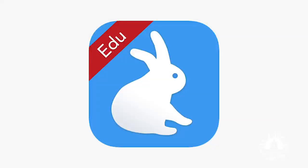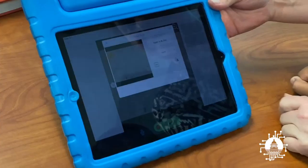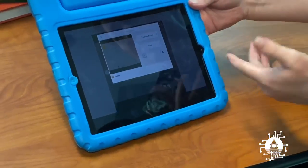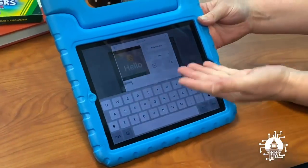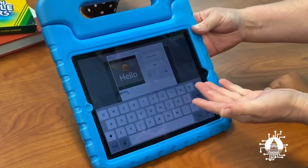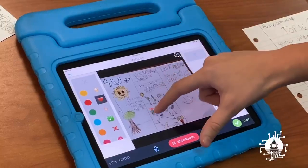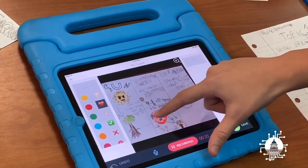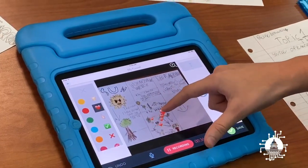Hi, my name is Casey Peru and this is the Tech Tip of the Day. The app we use is Puppet EDU. This app can be used to create video representations of the students learning.